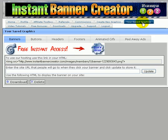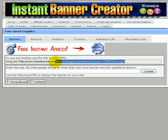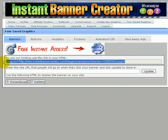There we go. It now shows up in my saved graphics. As you can see, this is a really cool part about Instant Banner Creator. We are actually going to host these images for you.